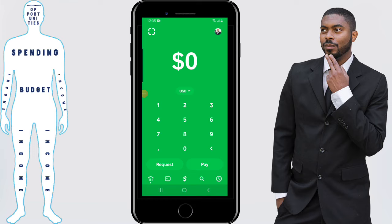Hello everyone, this is Elijah with Financial Anatomy, the place where you learn how to take control of your financial destiny. On this video, we're going to be talking about Cash App and how you can withdraw from an ATM using Cash App.